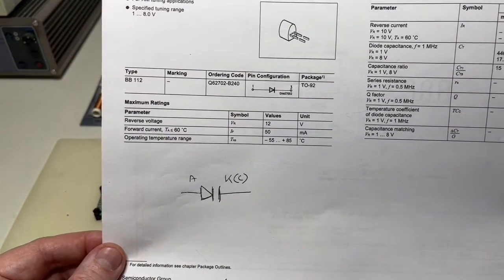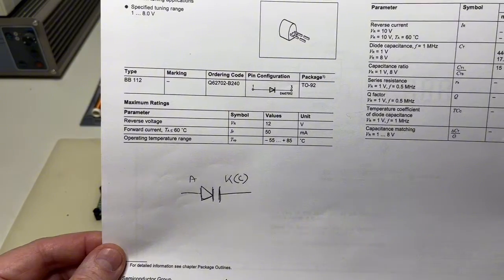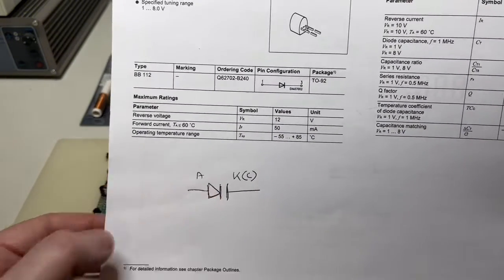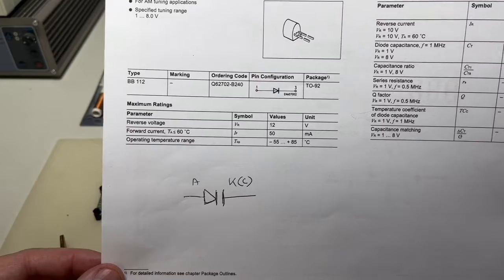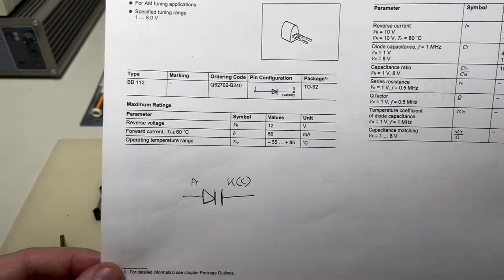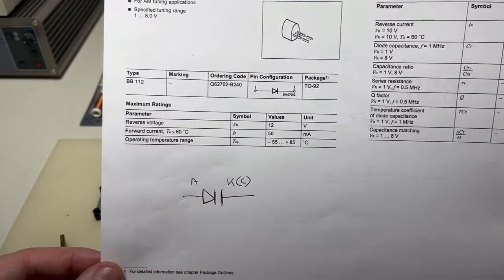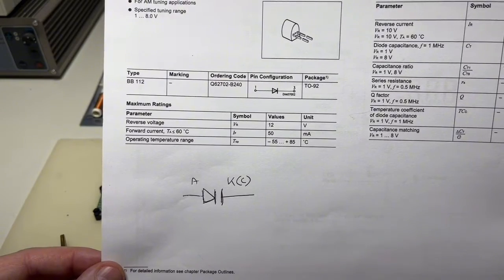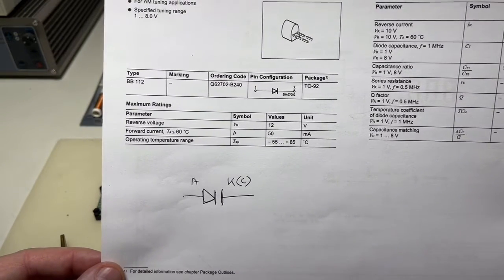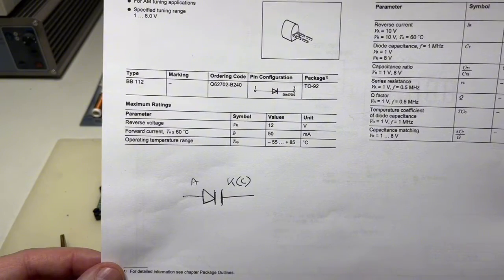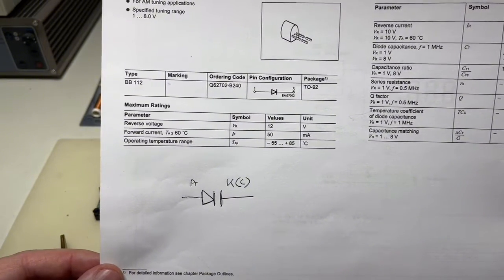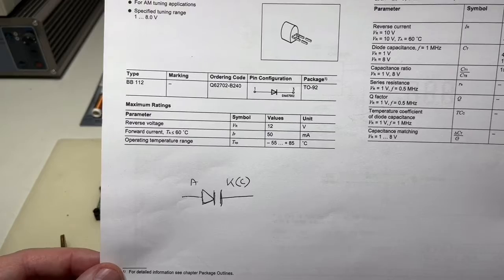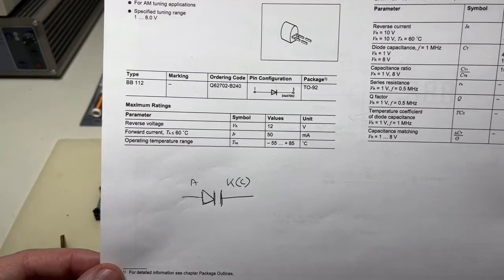The symbol of the varicap is this one that I drew here. This is the one I learned in the '70s and for me this is the varicap symbol. There are newer symbols with just a diode and a capacitor above it. Honestly, I don't like it and I'm not accepting it. This is the symbol I know and this is for me the correct symbol.